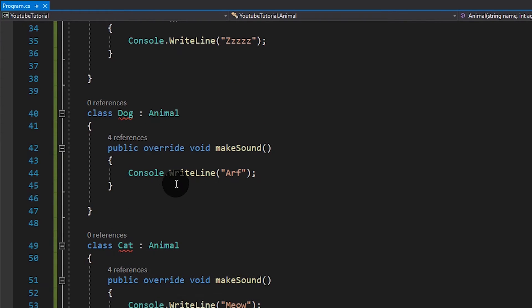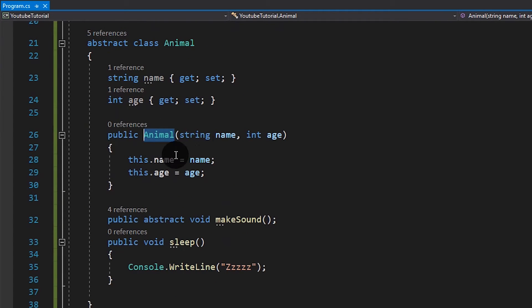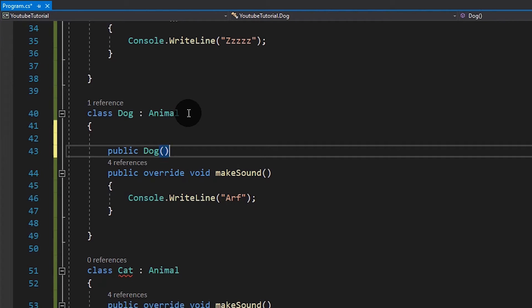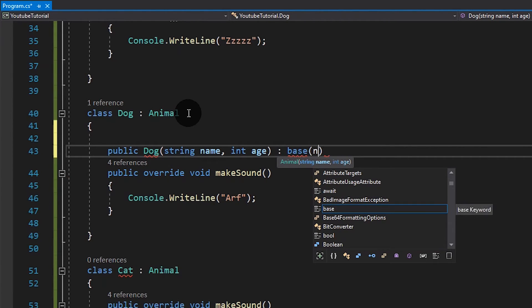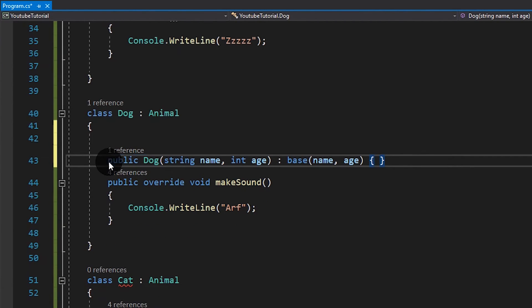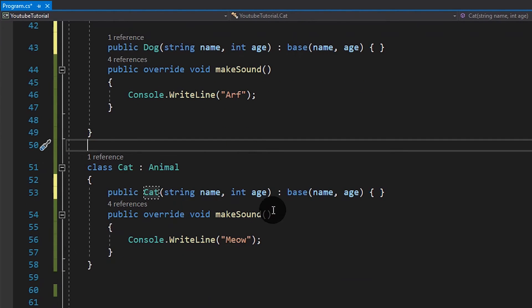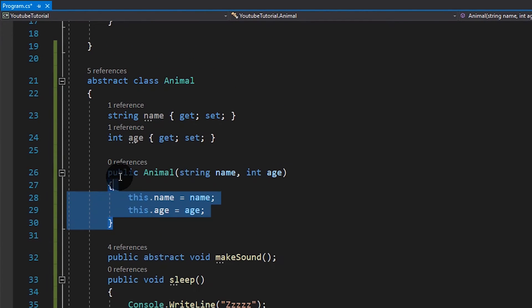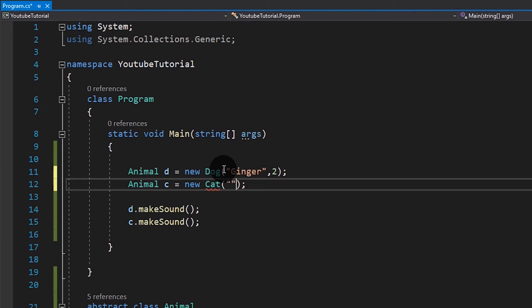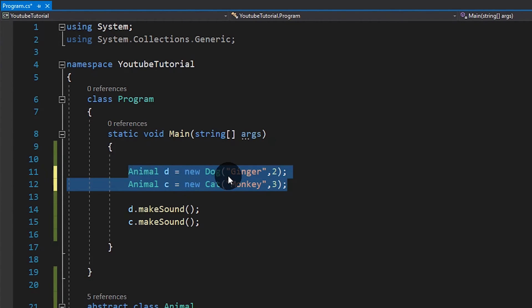Ngayon dito, mag-error din to. Bakit? Dahil kailangan niyang i-override yung ating constructor — kailangan din nila ng constructor. Kung wala kayong idadagdag doon sa constructor, ang gagawin nyo lang is gumawa ng public Dog, hingi pa rin kayo ng string name tsaka int age, then tawagin yung base at ipapasa lang natin yung name tsaka age. Same with the Cat. So meron na tayong constructor na pwede nating i-inherit dito sa ilalim. Sabihin natin Dog pangalan nya is 'Ginger' at age nya is 2. Sabihin natin may Cat tayo, pangalan nya is 'Monkey' at 3 years old. We have Ginger and Monkey, the dog and the cat.